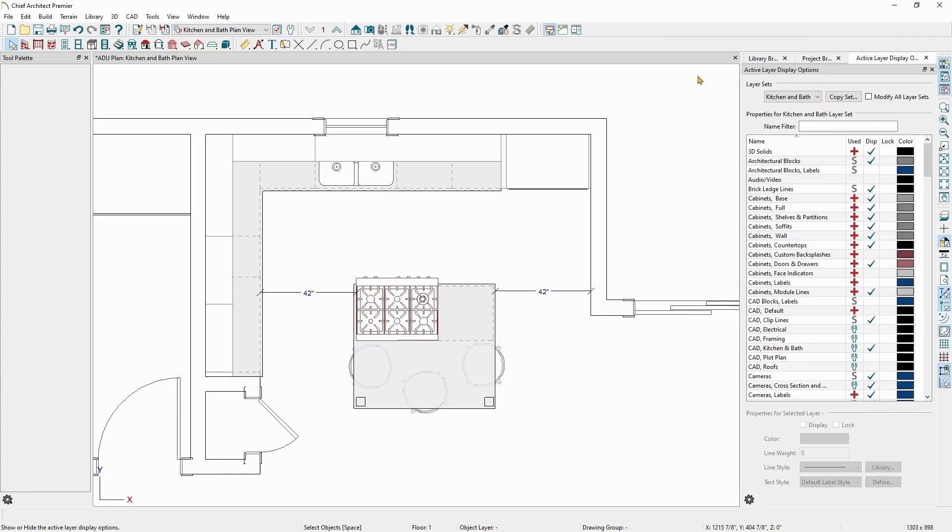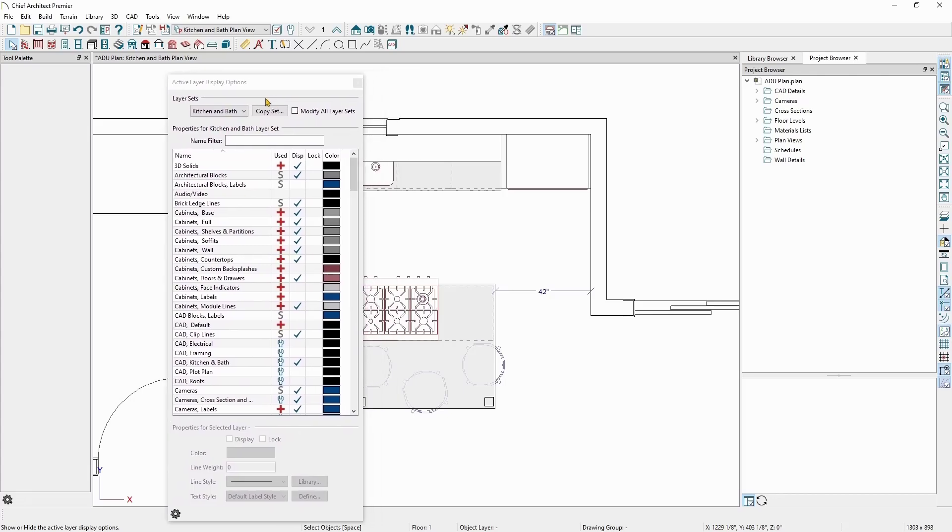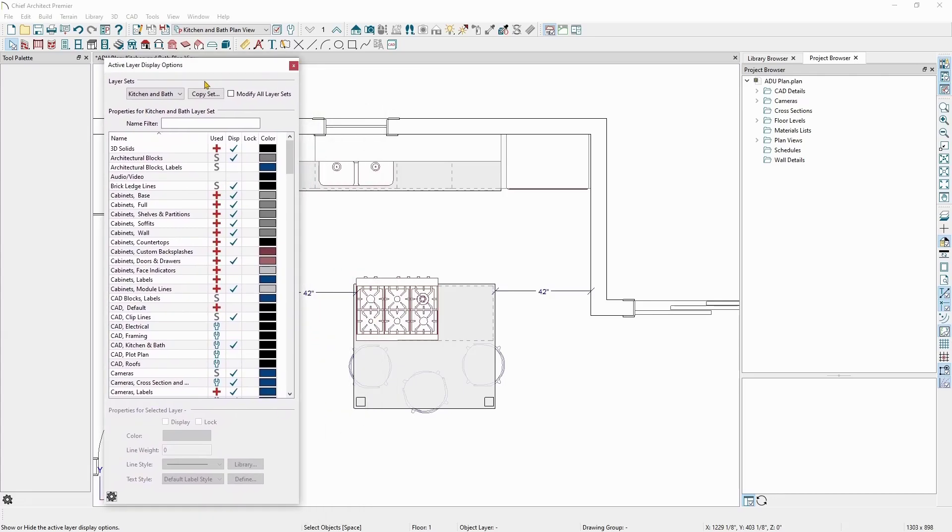The window can be undocked and dragged anywhere on the screen or to another monitor. Simply grab the top of the window and drag it to where you want it to be. The window will stay there until you move it to a new position.